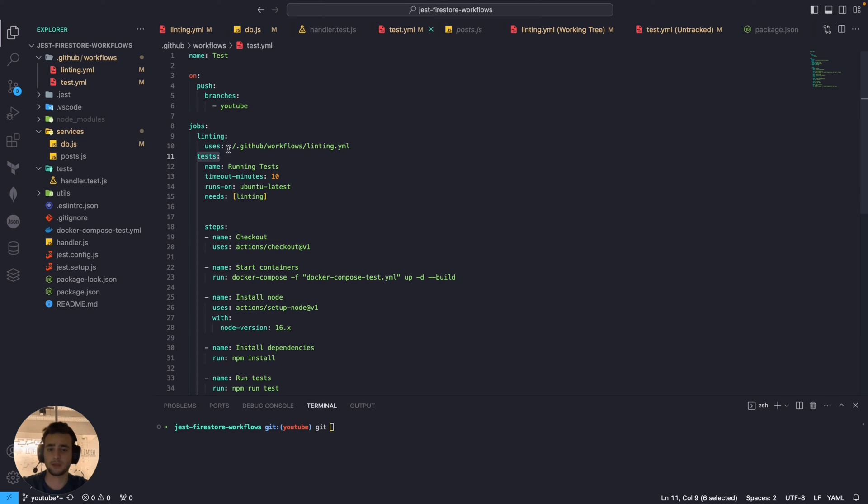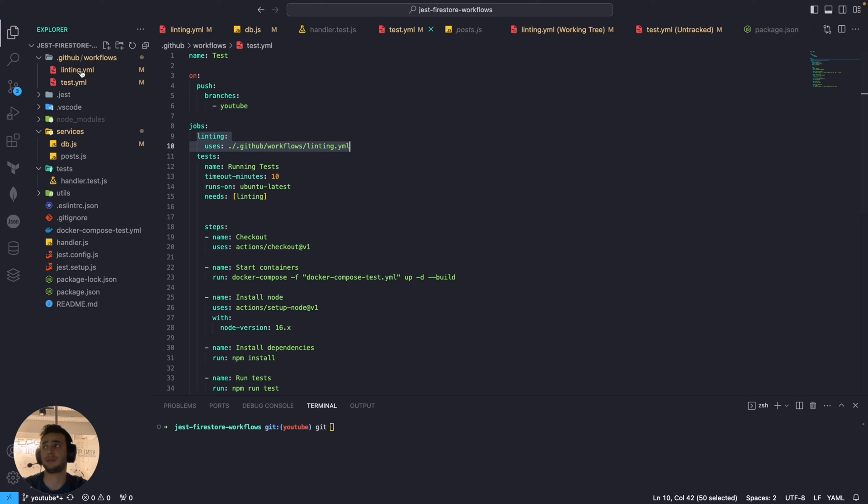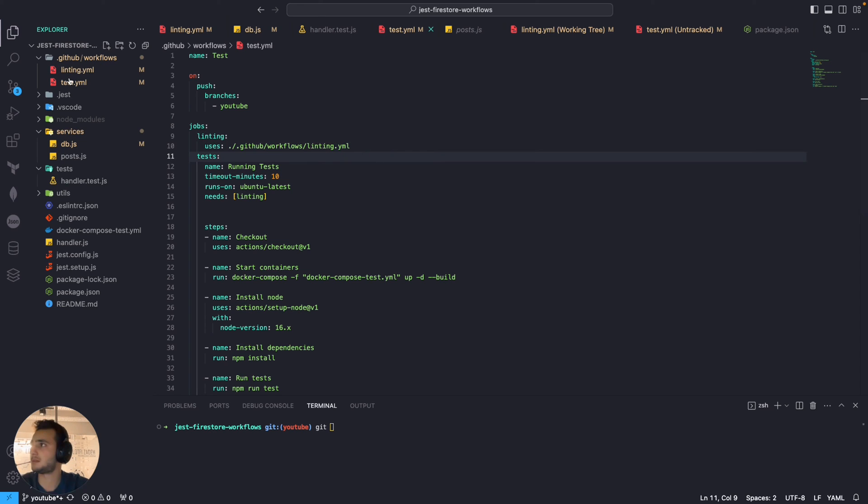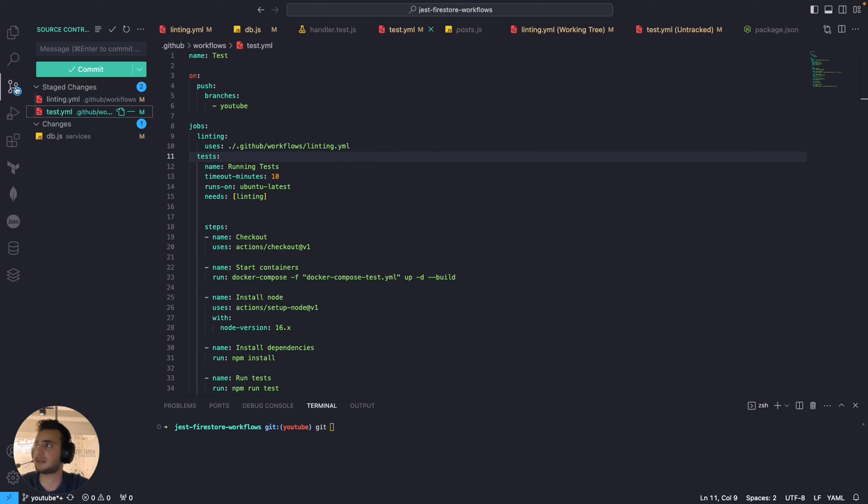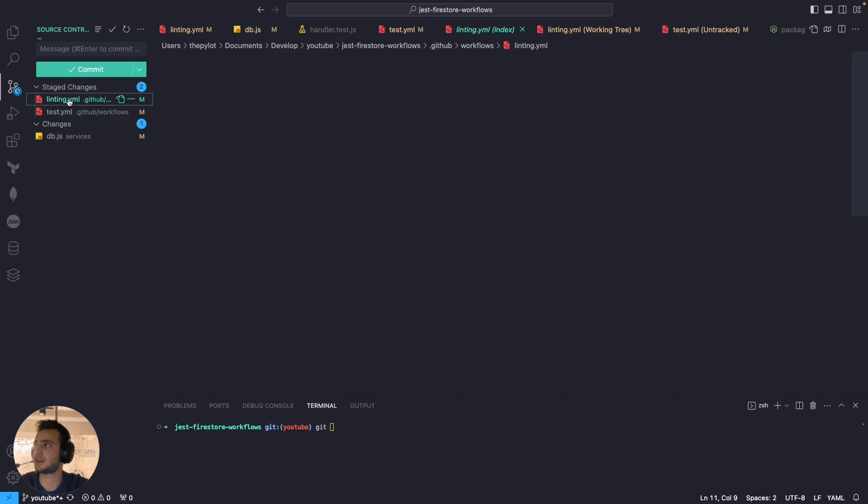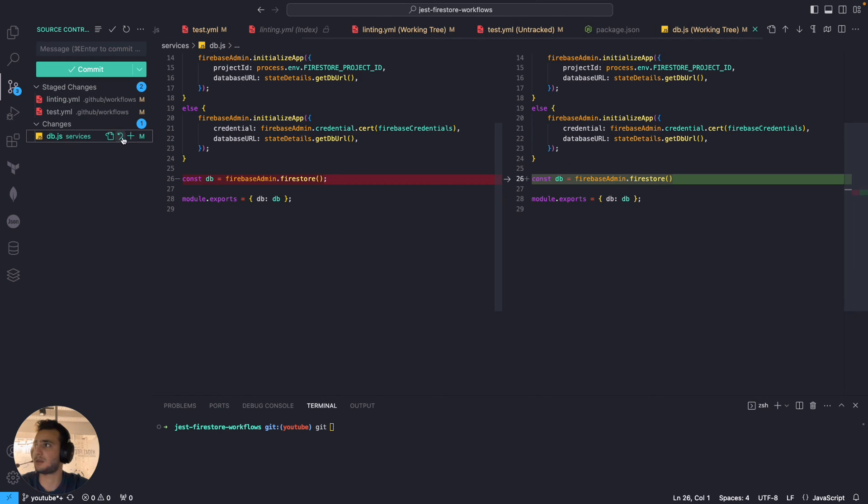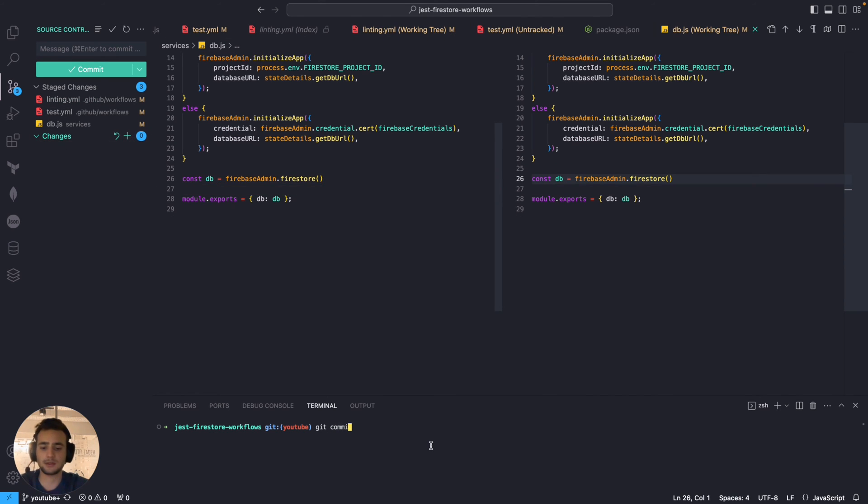So at the moment we have only one workflow which is tests with two jobs and the first one linting is reusing our linting workflow. Okay it will make sense now in a second just give me a moment to push my changes.